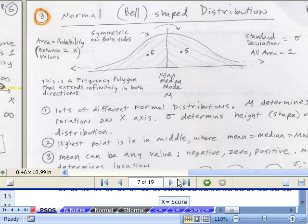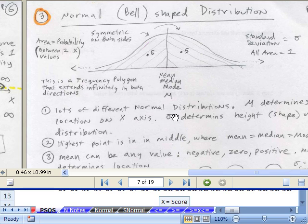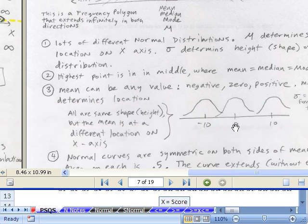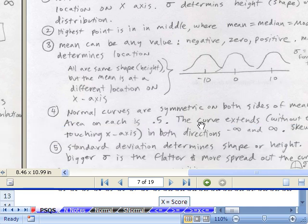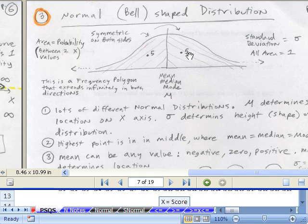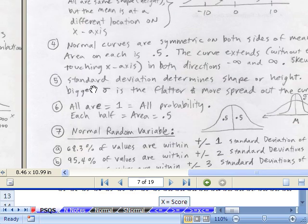Let's go through this list of important characteristics of our probability distribution. There are lots of different normal distributions. Mu determines the location and standard deviation determines the height or the shape. The highest point is in the middle — mean, median, mode. The mean can be any value: negative 10, 0, or 10. Normal curves are symmetric — both sides are 0.5, and all the area underneath is 1. Standard deviation determines the shape or height. All the area is 1, and half the area is 0.5.